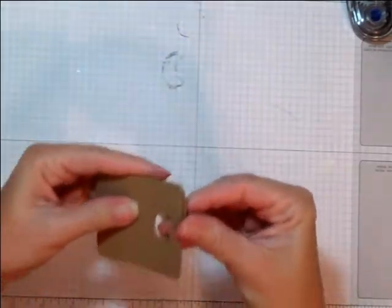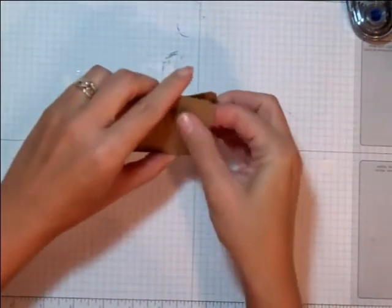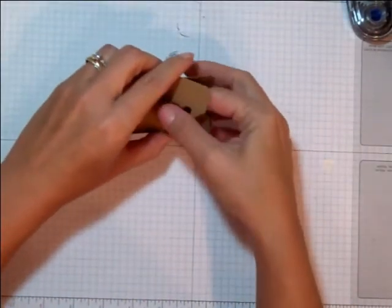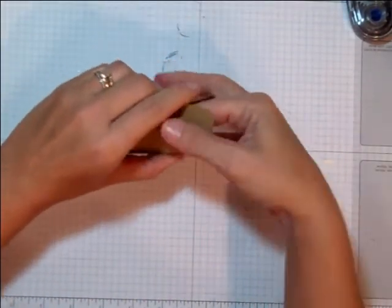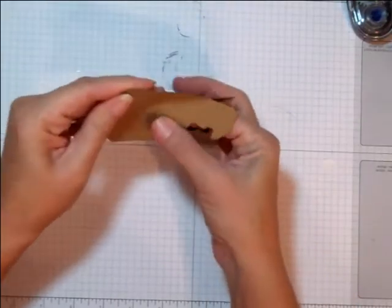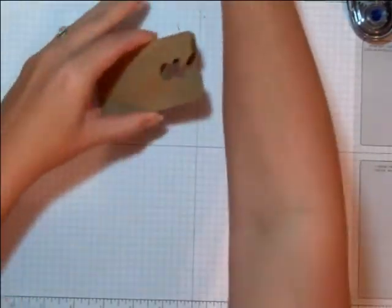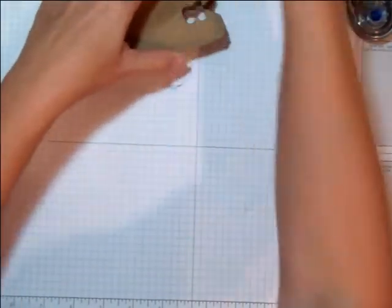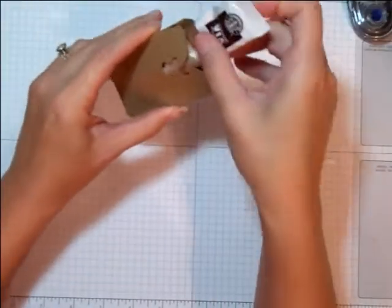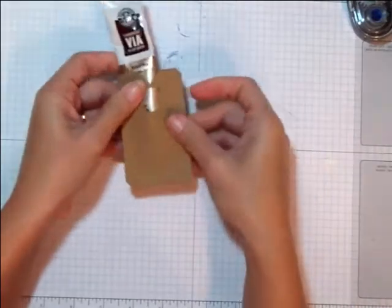Now when you first get it together you have to kind of stick your finger in there to make that pocket for the coffee. Okay, so there we have it like that.